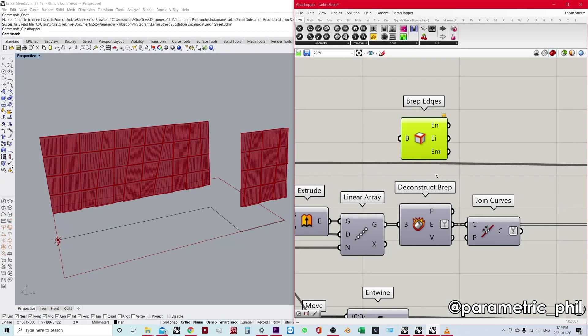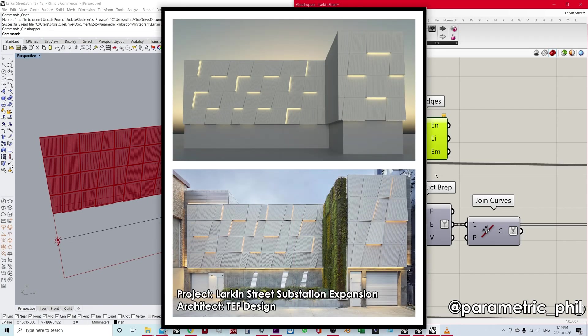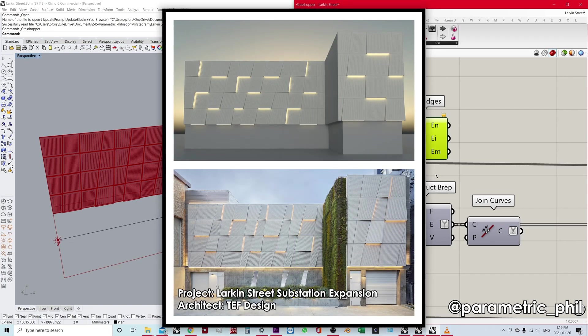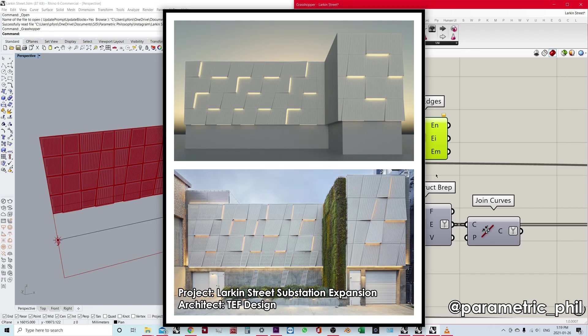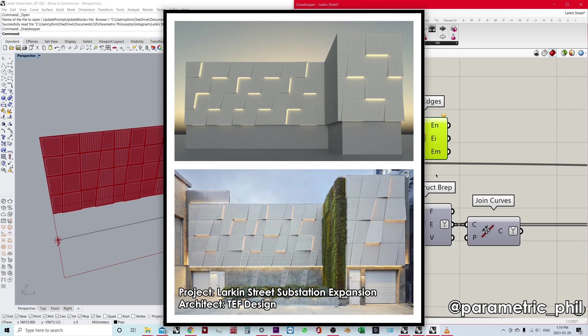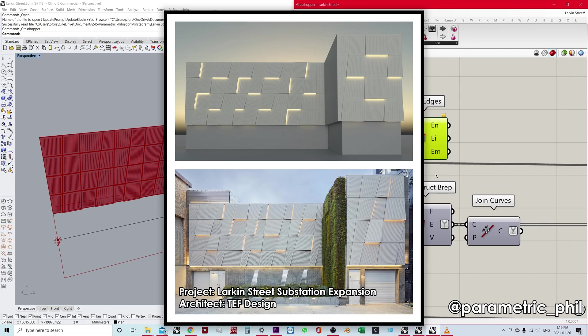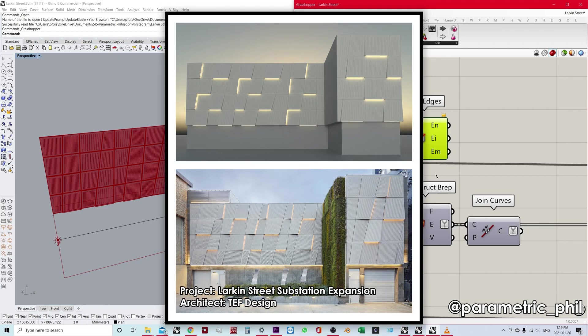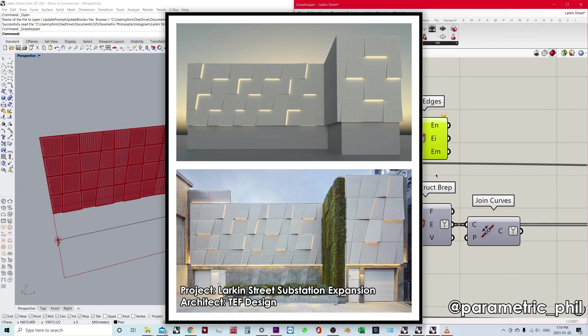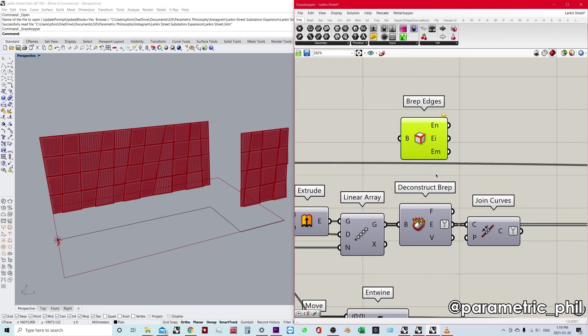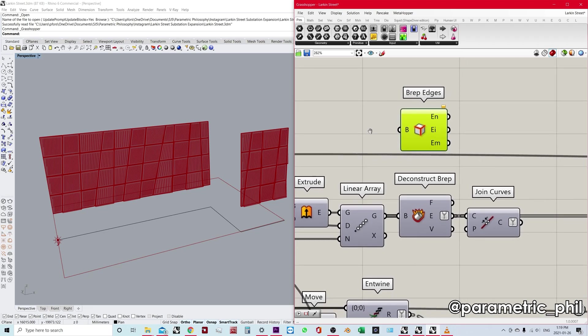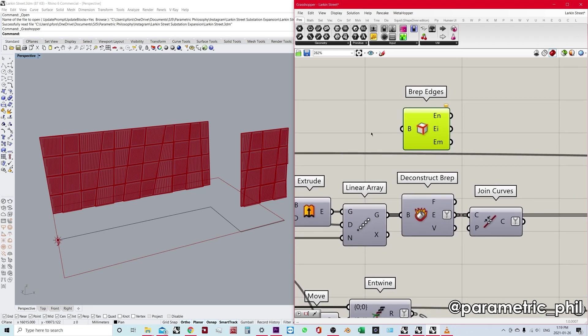So what is the context? Well, this is Larkin Street substation expansion. And you can check out a longer video where I explain a little bit more about how this algorithm works. But this is what we're going to be using to explain some of these components.